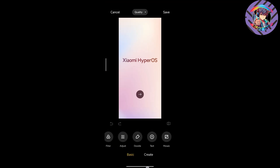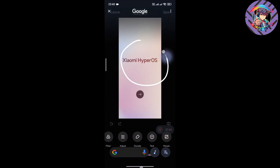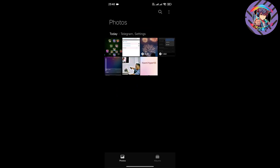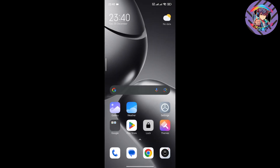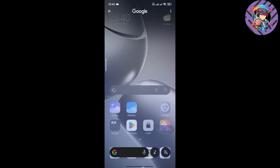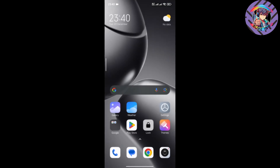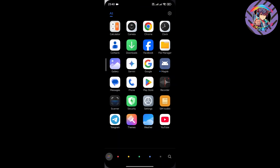This ROM has a brand new Circle to Search feature. If you just tap and hold the gesture, you can see the Circle to Search option is available. You can easily use Circle to Search anywhere you want — just circle and it will automatically search. This is a very cool feature available on this ROM.